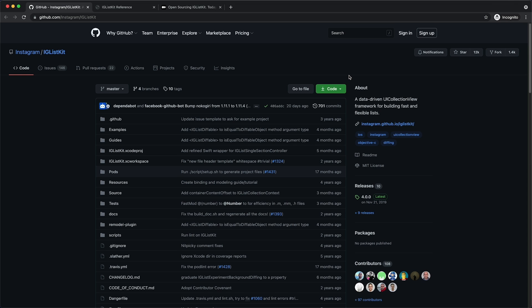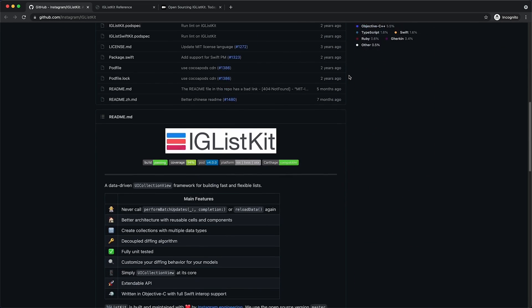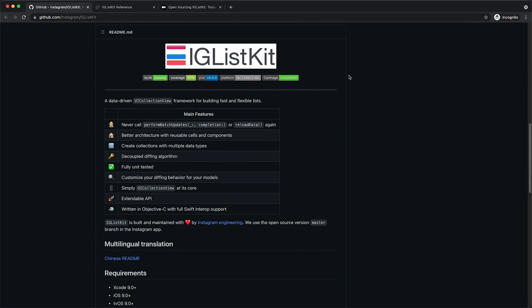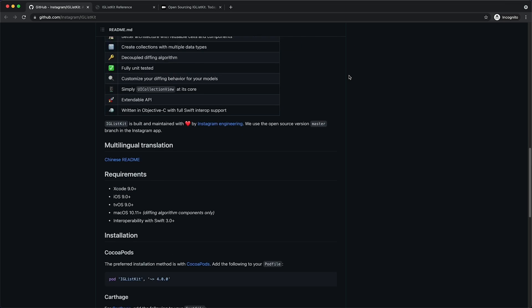IGListKit is an iOS framework for building fast and flexible data driven lists, or as they're often called UI collection views.